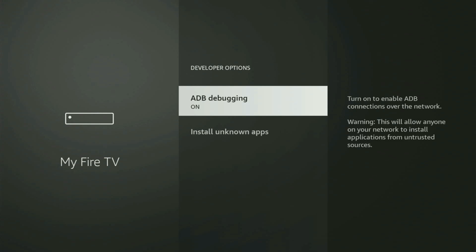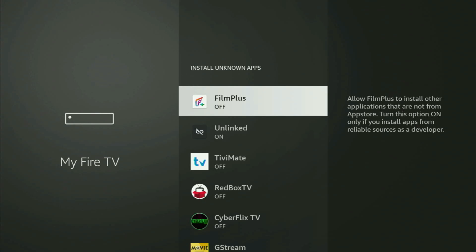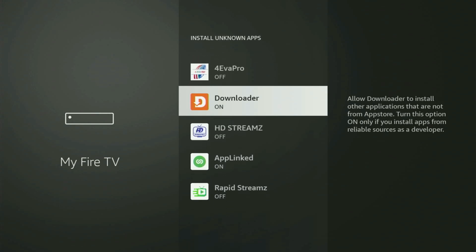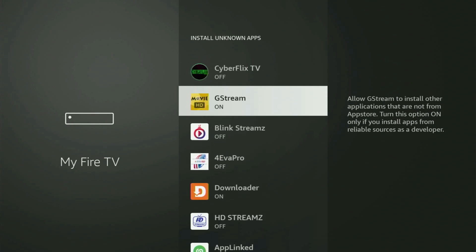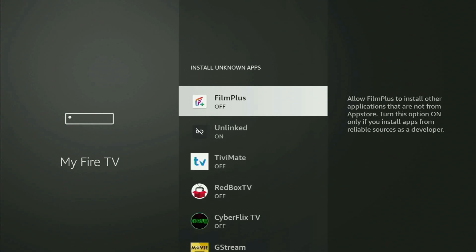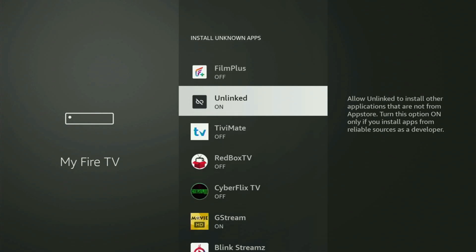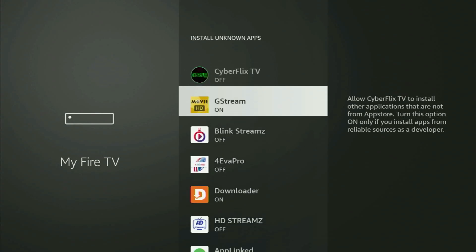Open developer options. Make sure to turn on ADB debugging. Then go to Install unknown apps, and all you have to do is locate Downloader and turn the option on. This will allow you to install applications from the internet — not only those apps available in your official Amazon App Store by default.